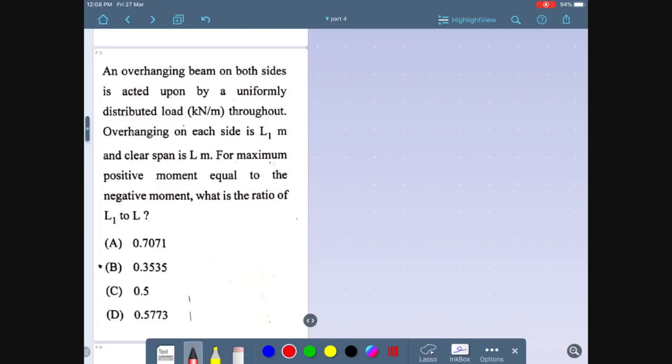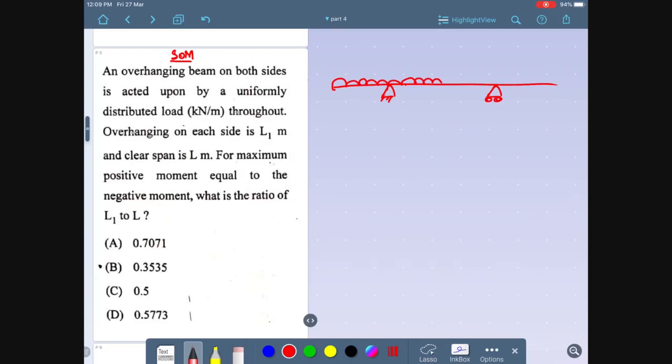The symmetry of stress tensor at a point in a body when at equilibrium is obtained from the moment equilibrium equation. This question is repeated many times. Let me continue with more questions in the next lecture series.